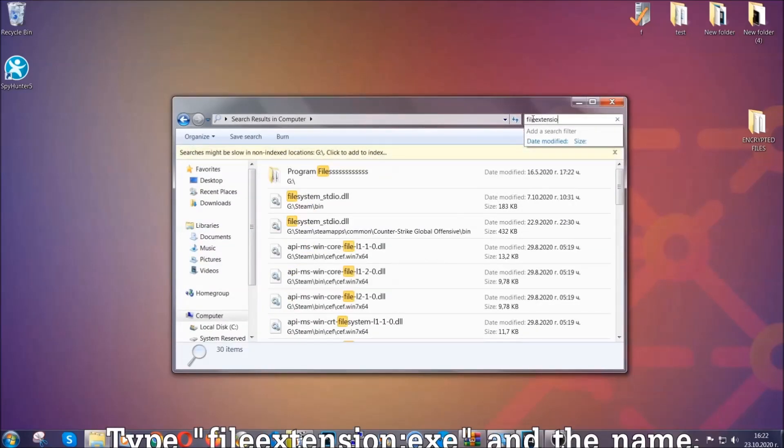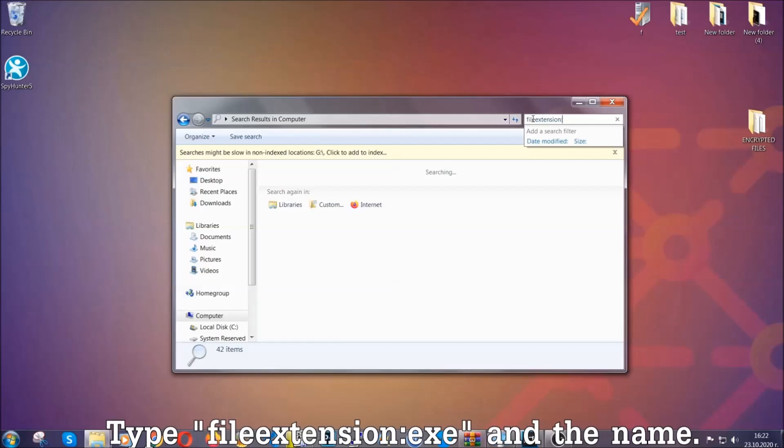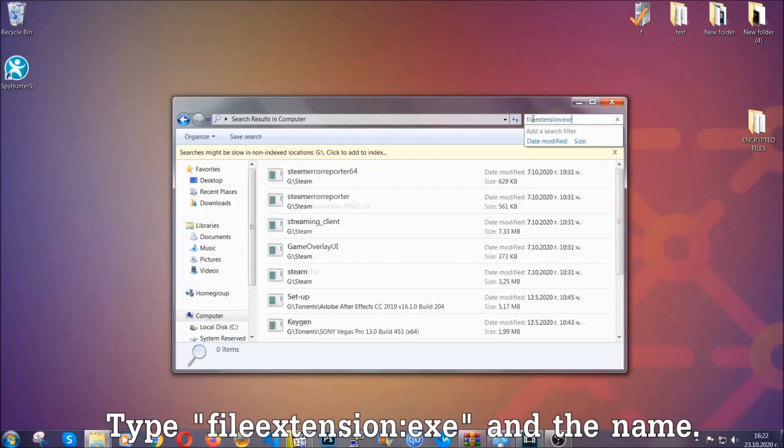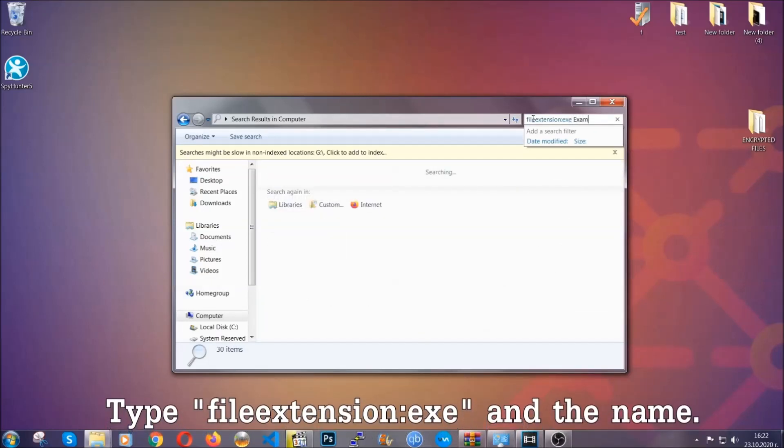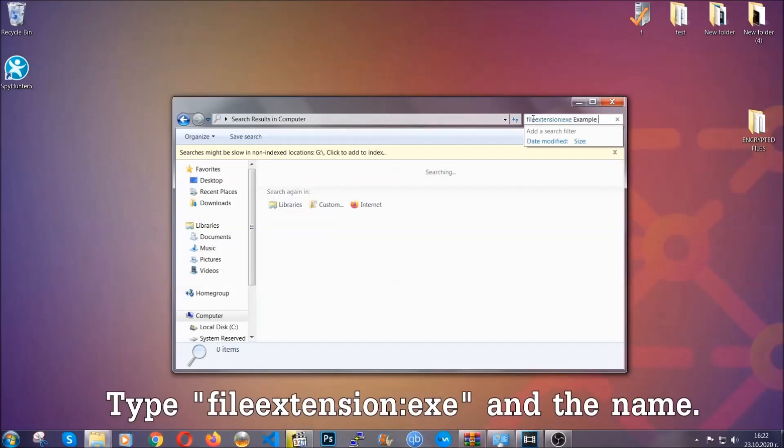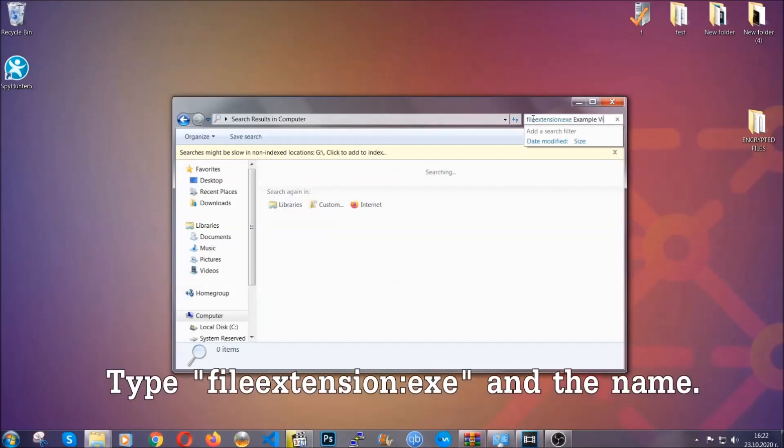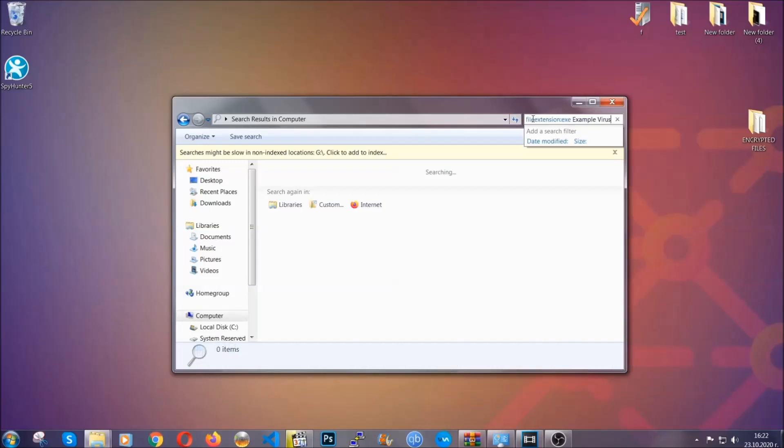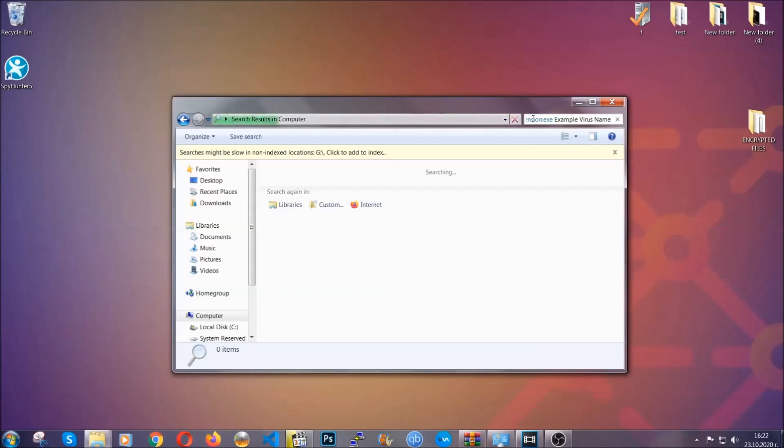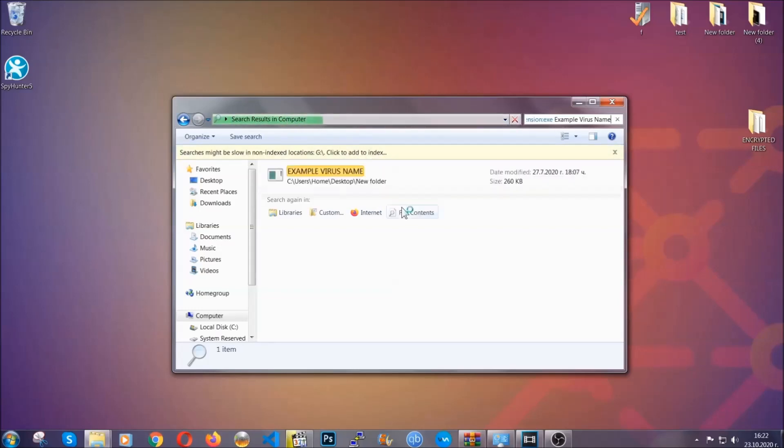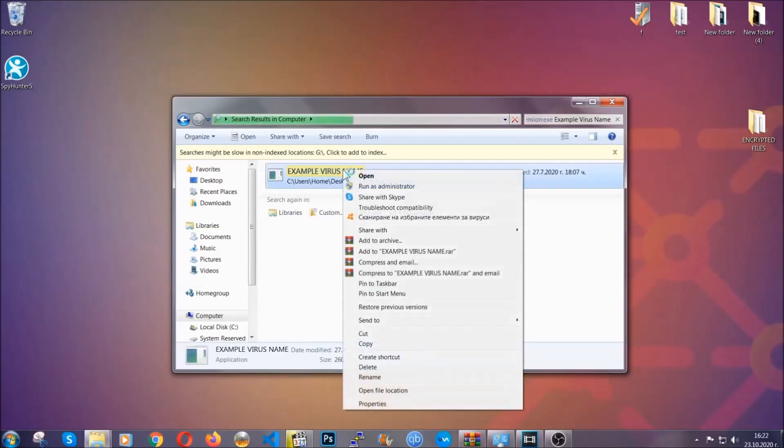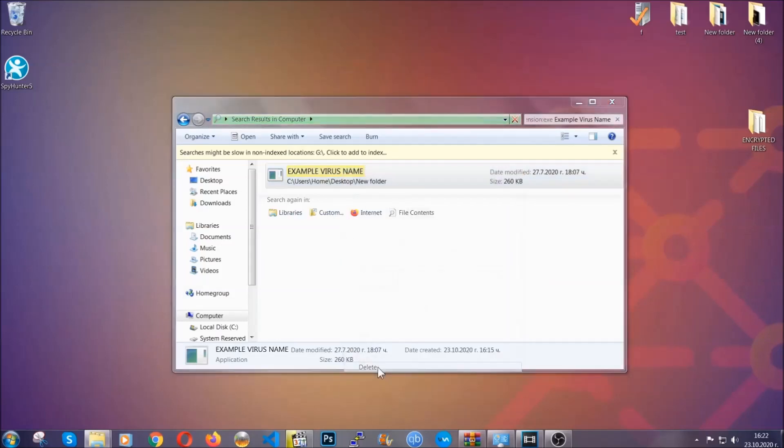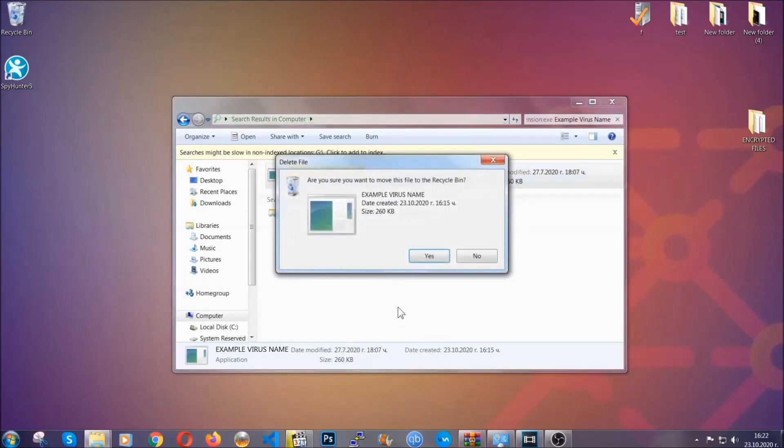What you're going to do is open My Computer and then you're going to type file extension dot dot the file extension exe. In this case, example virus name is just to show you how it works. You're going to type the file name and then Windows will take care of the rest. Hit enter. It's going to hopefully locate the virus file, search for it and locate it like shown here. Then you have to delete it as an admin from your computer.